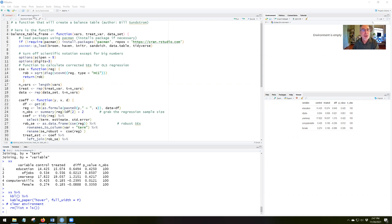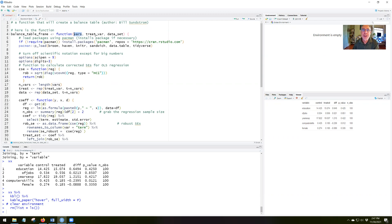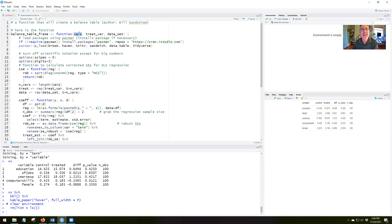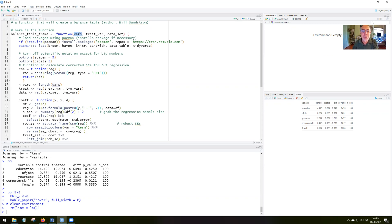So here's the script you see in front of you with the balance table function. It's called balance table frame. And it's a function of the variables, the treatment variable, and the data set. So when you use this function, you'll have to have three things in the parentheses. What's the data set? What's the variable that's the treatment variable? Like I was just saying, it could be called any treat or treat any or treat new. And then the variables that you want for the balance table. So that would be a list of variables C with parentheses and then the variables inside the parentheses separated by commas. And the way this function is written, the variables have to be in quotation marks.